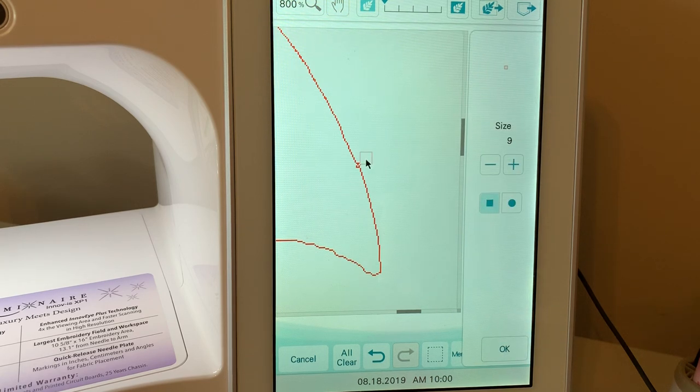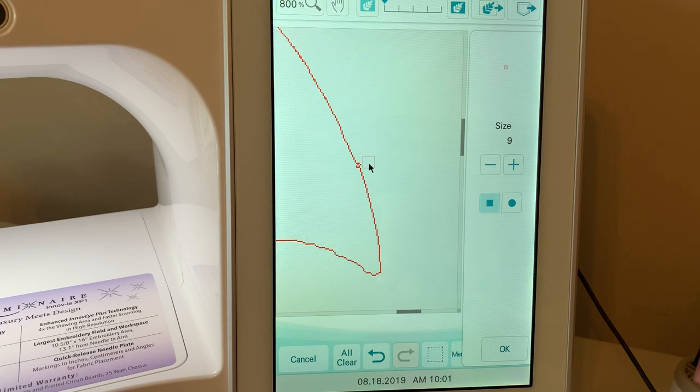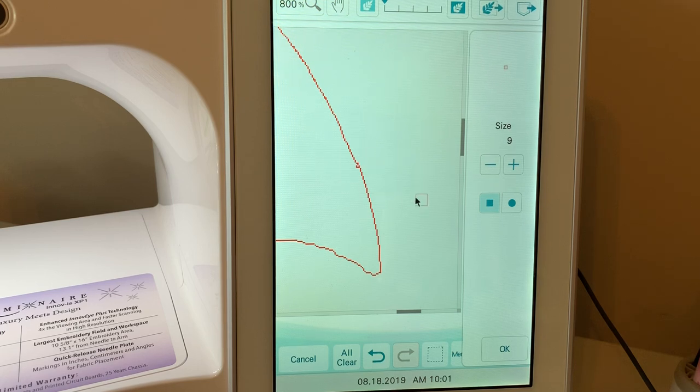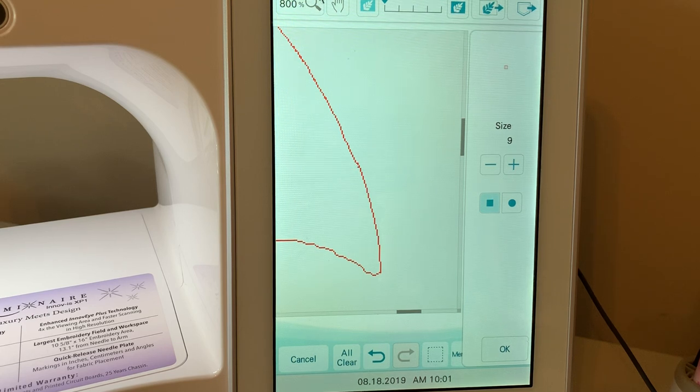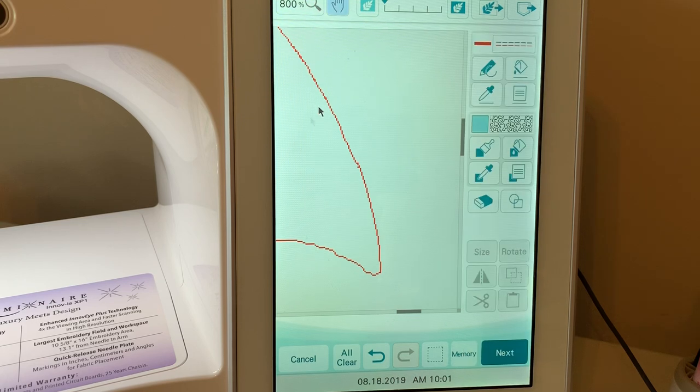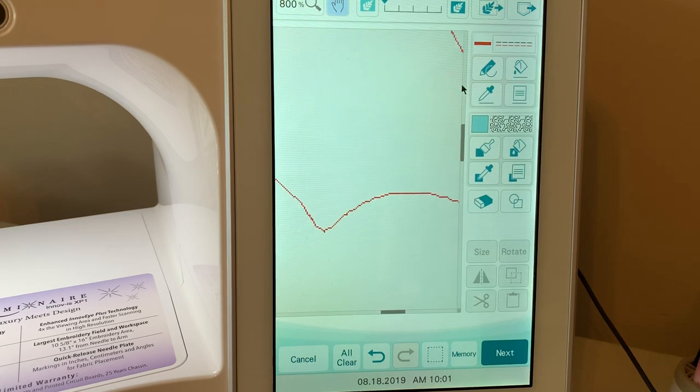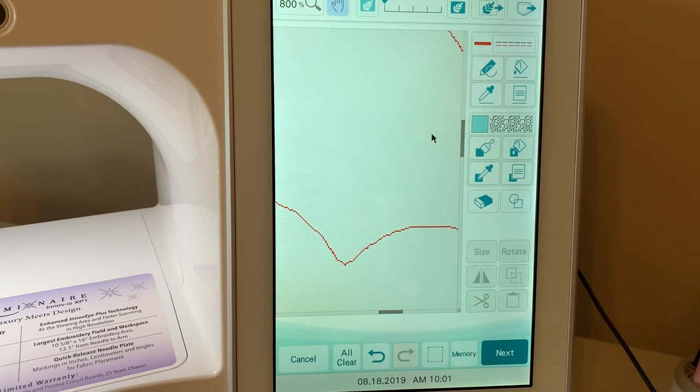But when you do that, select the hand so you don't erase the wrong thing. Now what we could do is we can correct this little place here. Take the eraser. And I just like to use the tip of it. There we go. And I'll go on the inside. And just clean it up a little bit. All right. That's good. Let's take the hand and go around.